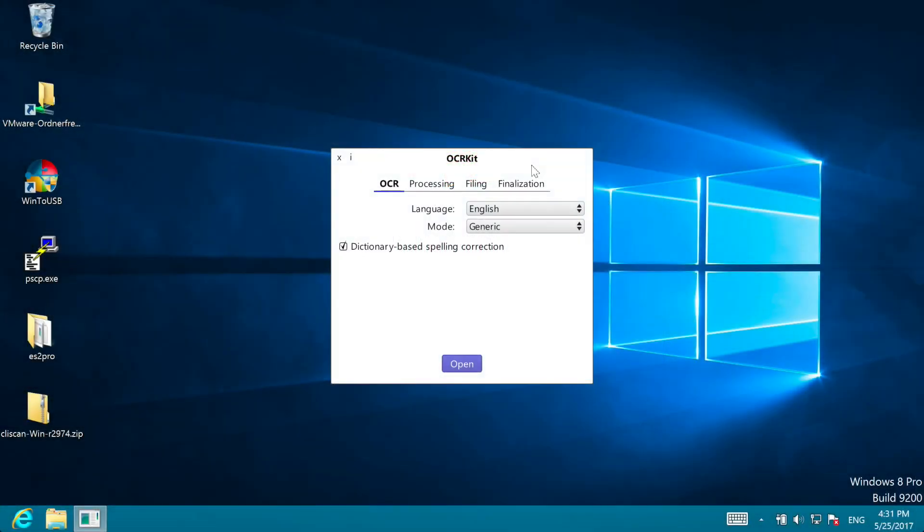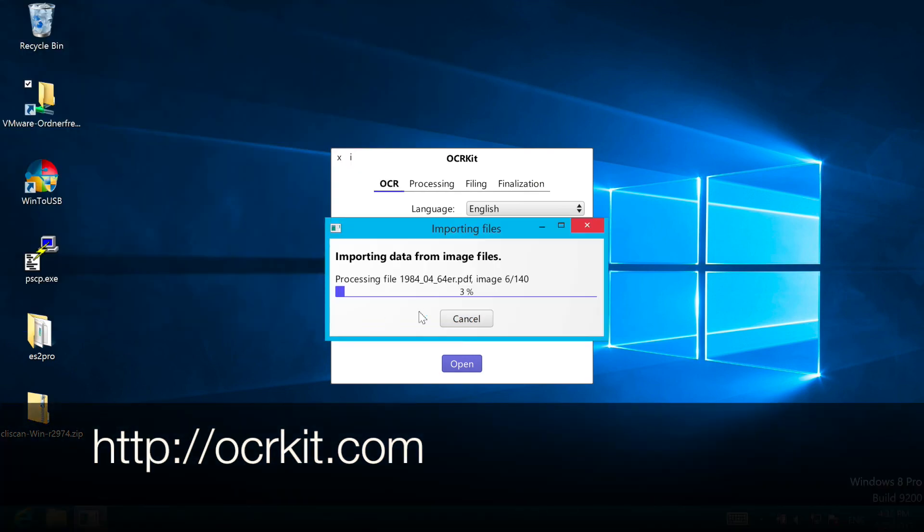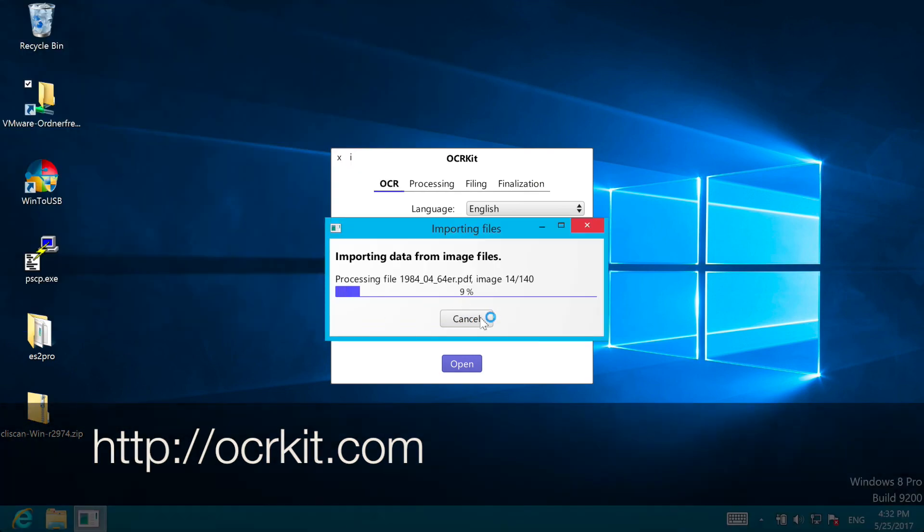We hope you find OCR Kit useful. It is a simple and streamlined OCR for batch processing that's not getting into your way. You can also find more information on the website OCRKit.com